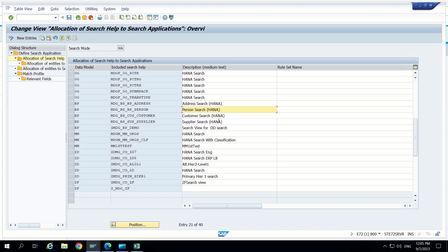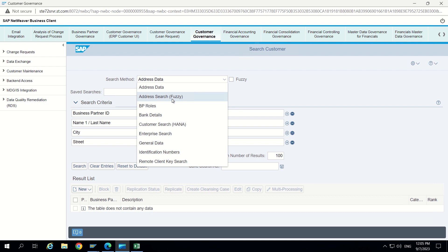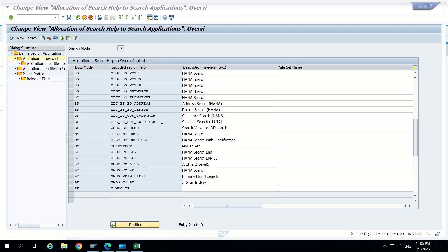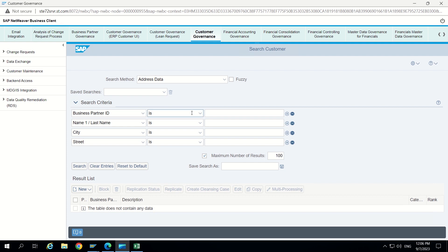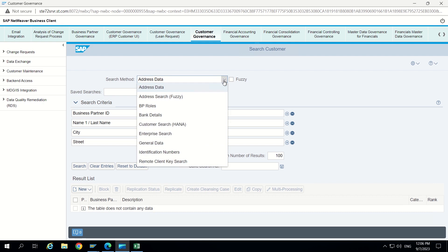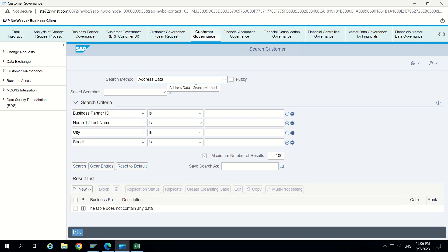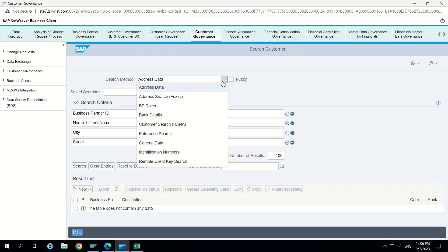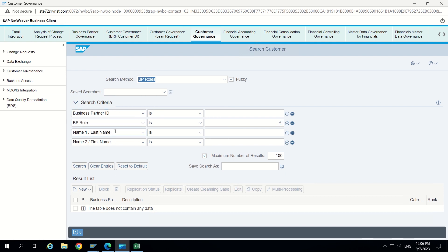So that's it guys. Like this we will get the drop down inside search method related to the search applications only. So what is our requirement? Let's understand. When we are opening the customer governance tab after clicking on search customer, that search method by default has to fill something other than address data. For suppose if we ask BP roles to get filled. So this time we have to go inside and open this drop down and select BP role. What if they want this BP role as soon as we go inside this UIBB? As we are selecting that BP role, automatically that search criteria is getting adjusted with BP role.